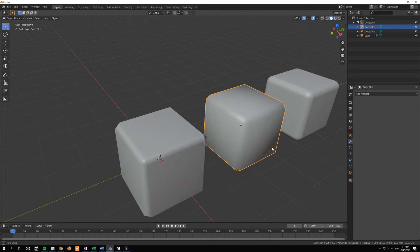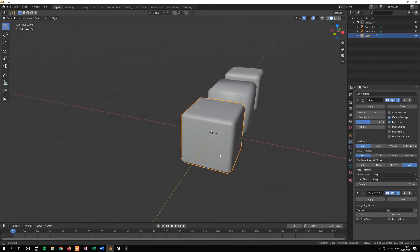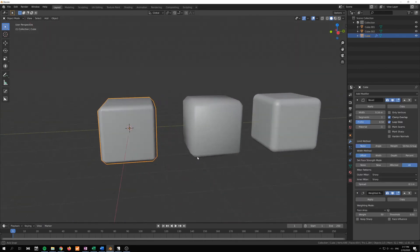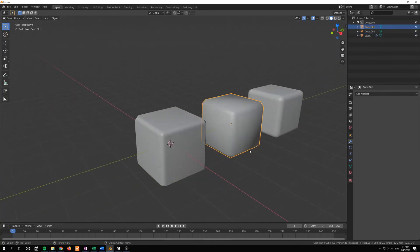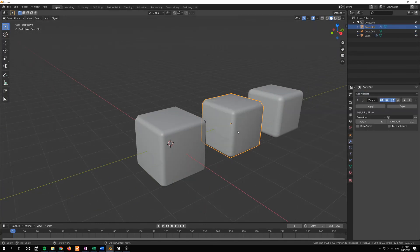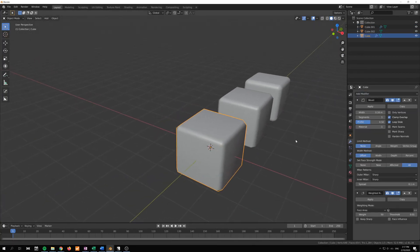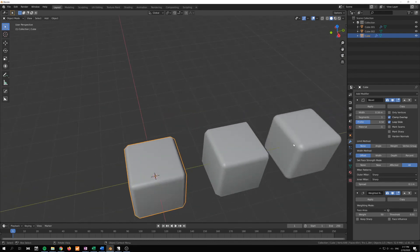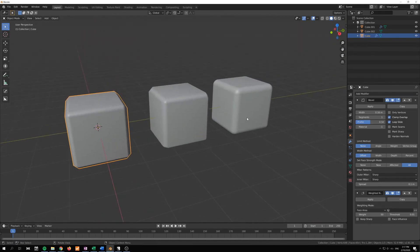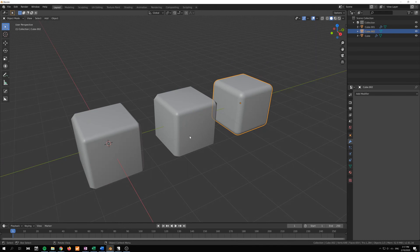So I'll just go to weighted normals there. You can see that they get kind of the same shading and they're not too far off from our high poly here.